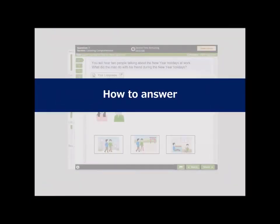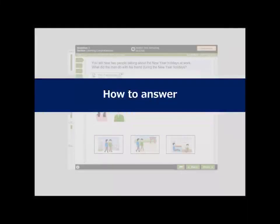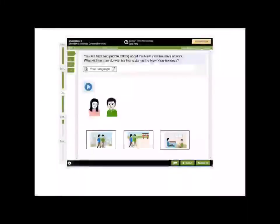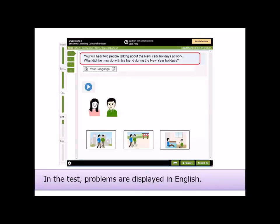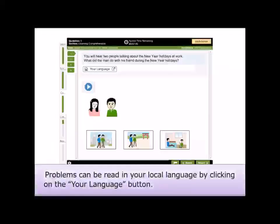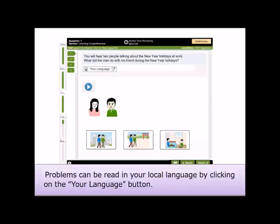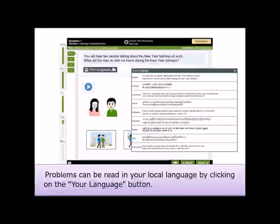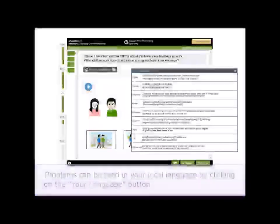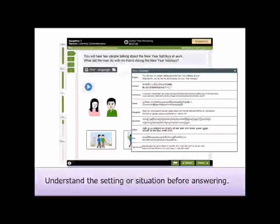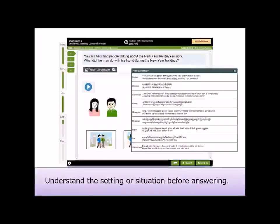How to answer. In the test, problems are displayed in English. Problems can be read in your local language by clicking on the Your Language button. Understand the setting or situation before answering.